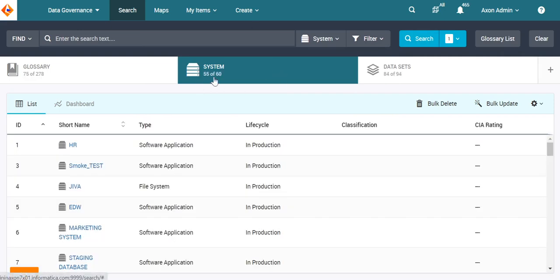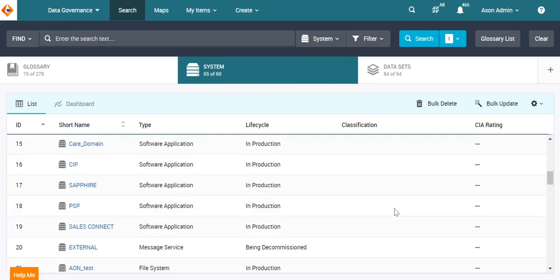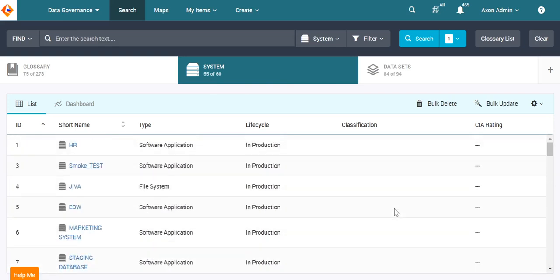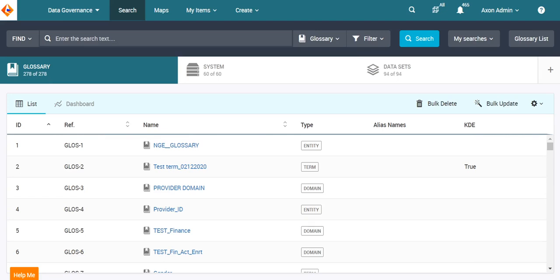This gives us the count of the systems with classification as null values. Next, fuzzy search enhancement.